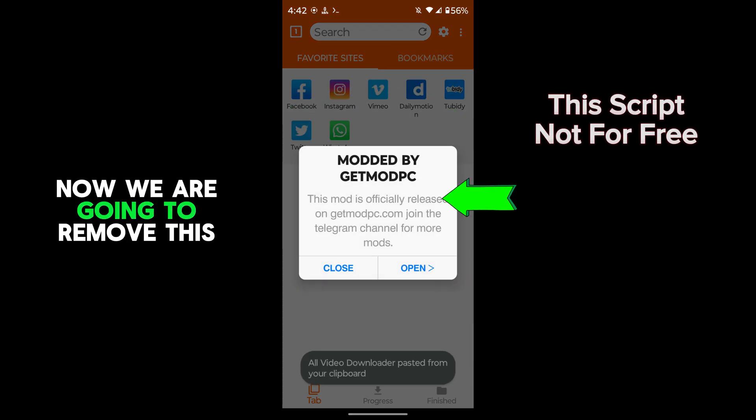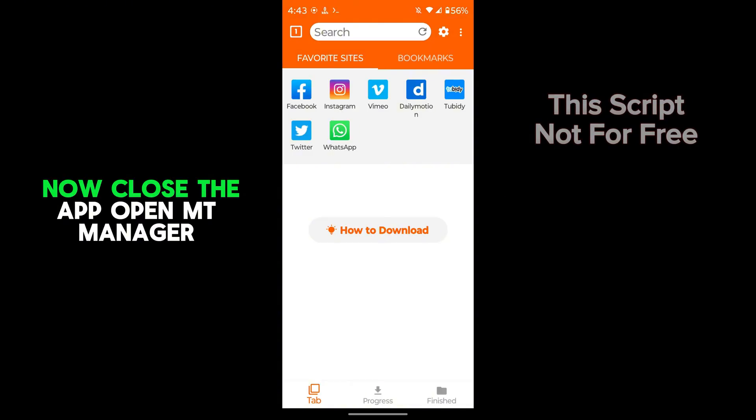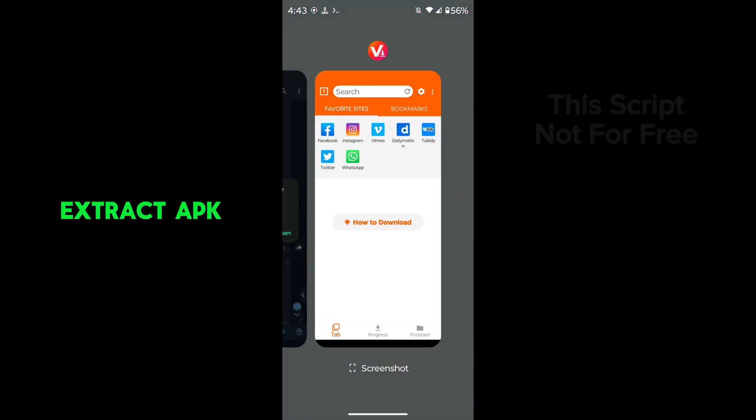Now we are going to remove this pop-up. Close the app, open MT Manager, and extract the APK.